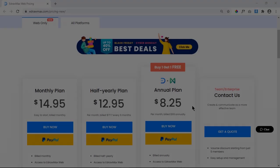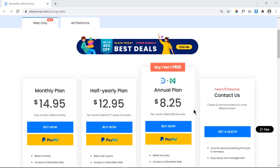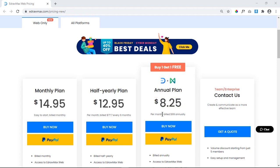The web version of eDraw Max comes at an annual plan of just $8.25 USD per month and that makes eDraw Max the best diagramming tool. They also promise 30 days money back guarantee if you are not satisfied.